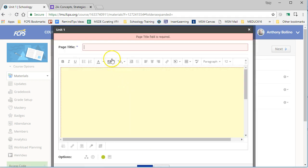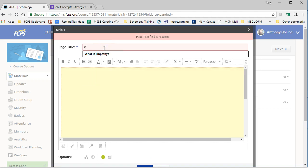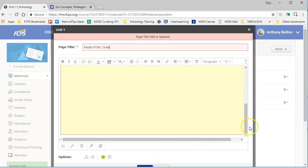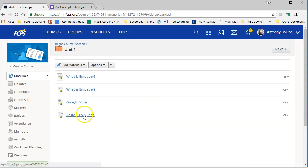And it creates—oops, didn't put a title, so I'll paste HTML code, just so you know the difference, and we click on the Create button.